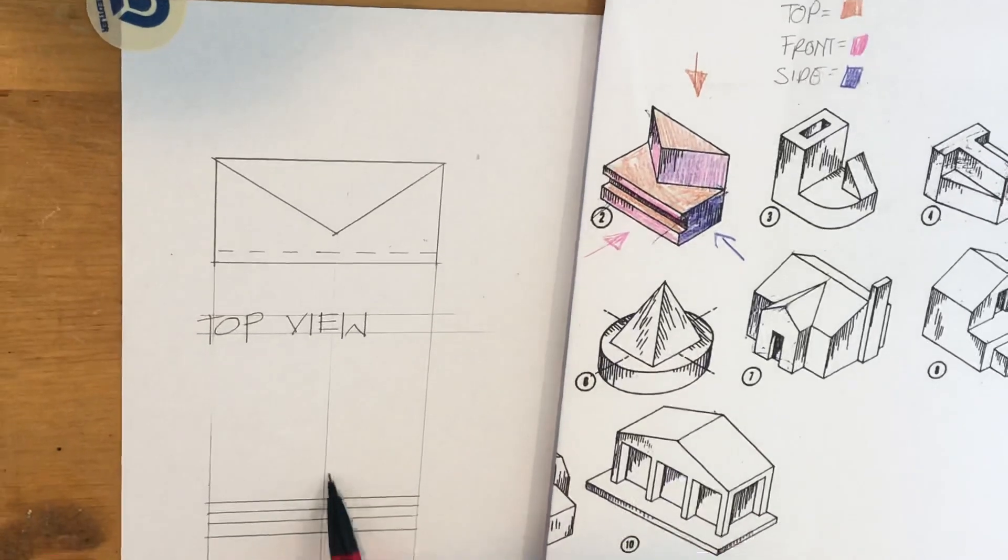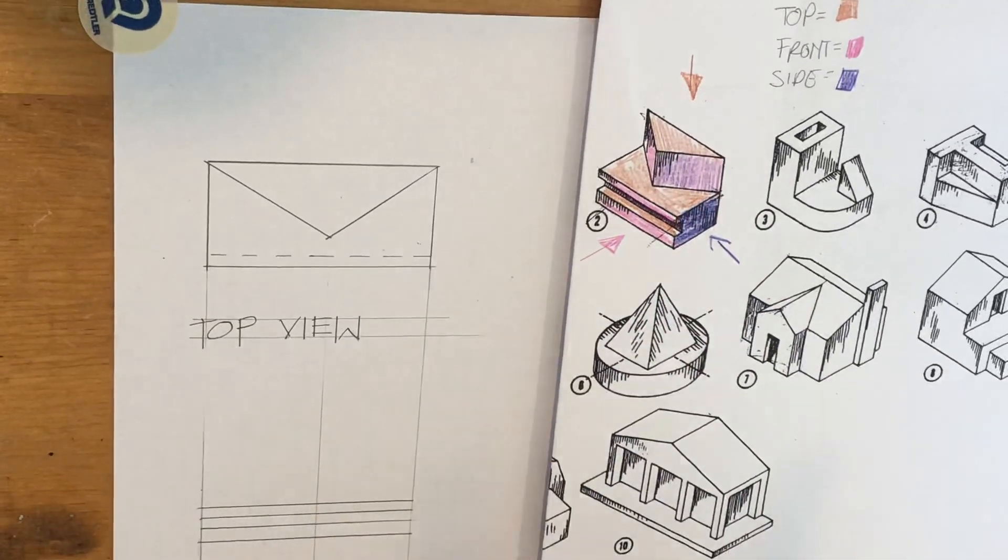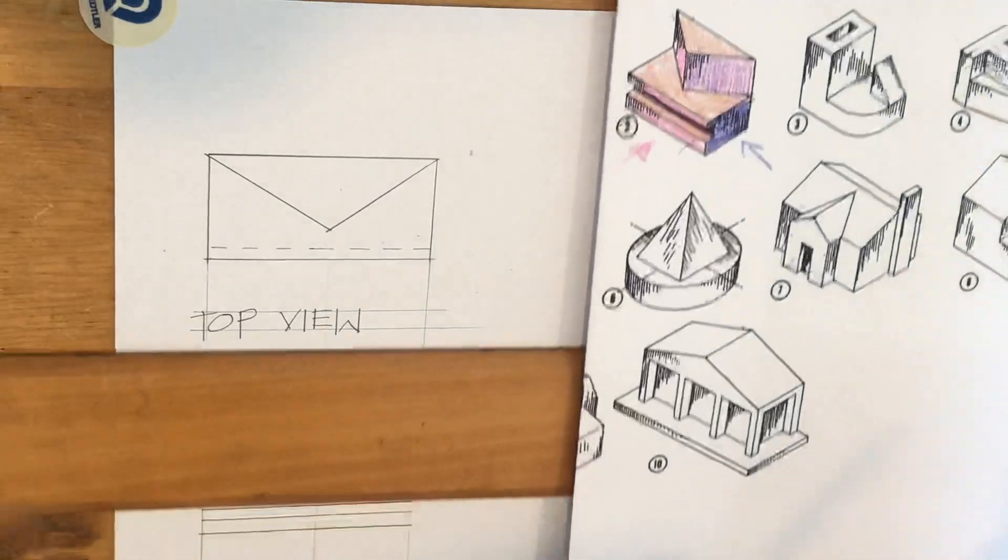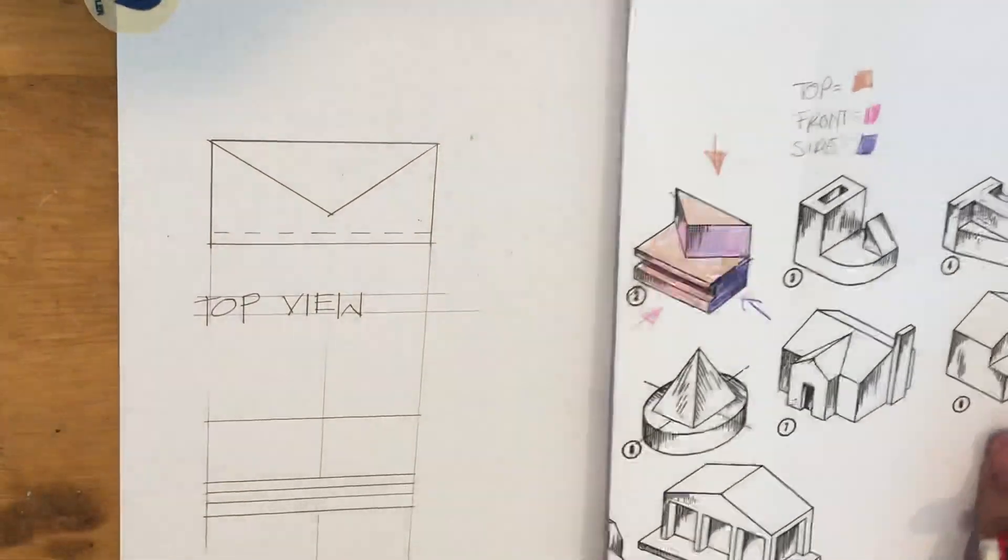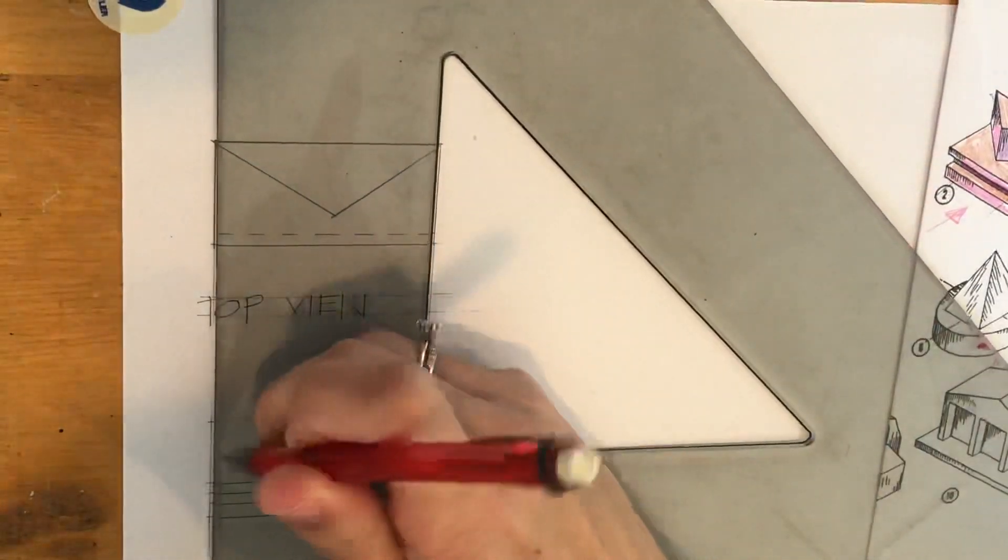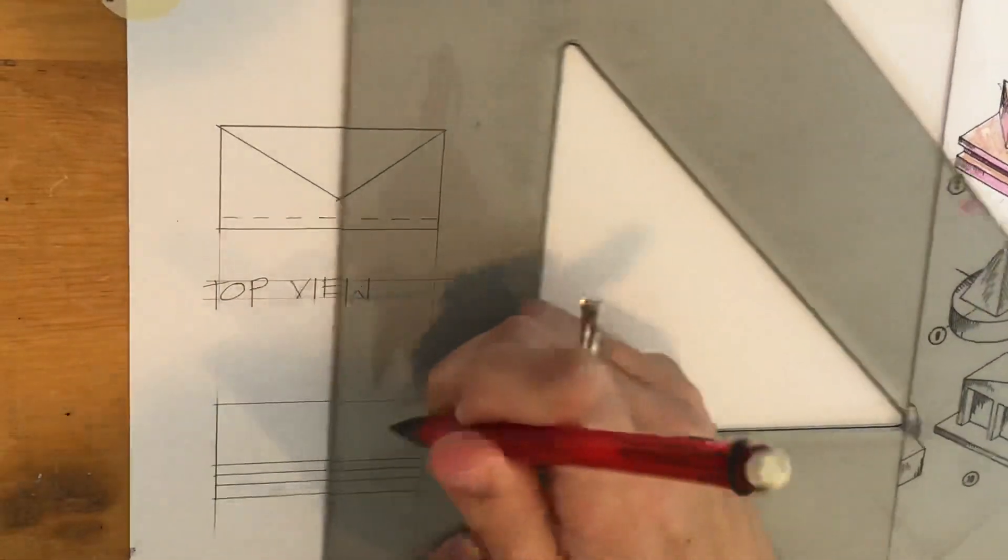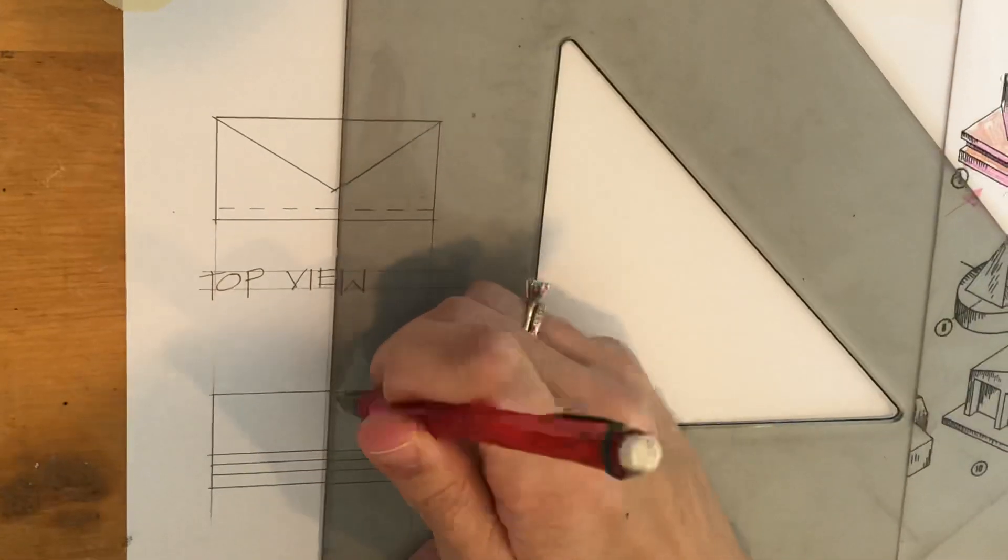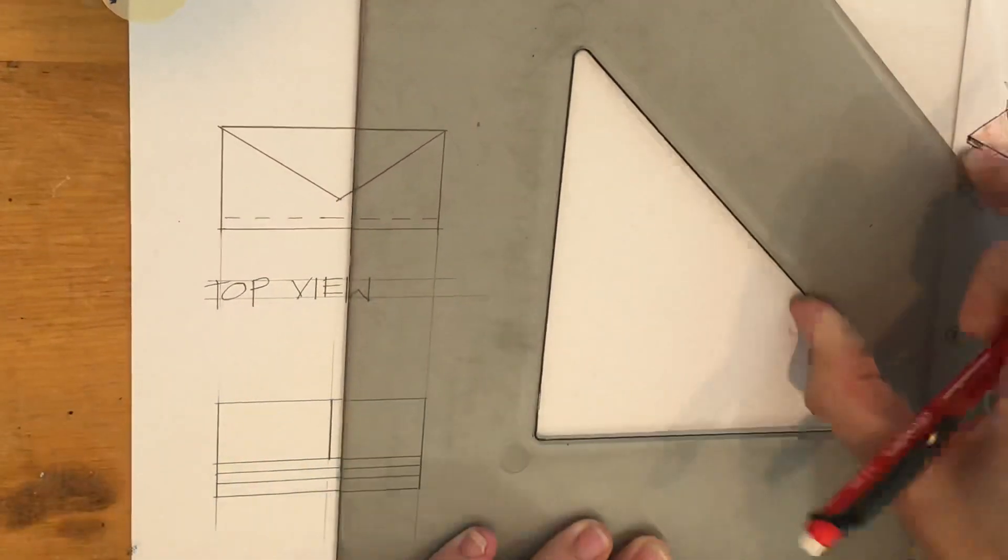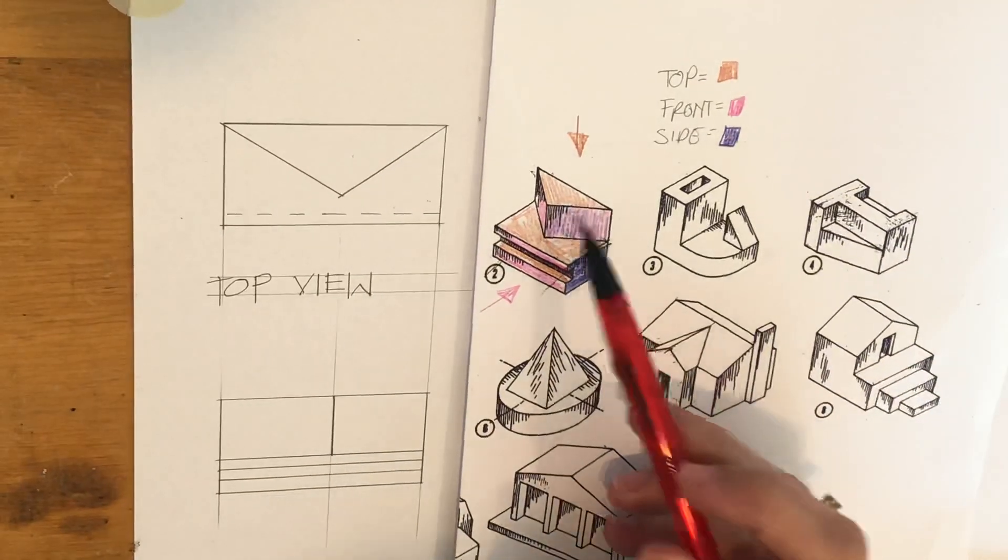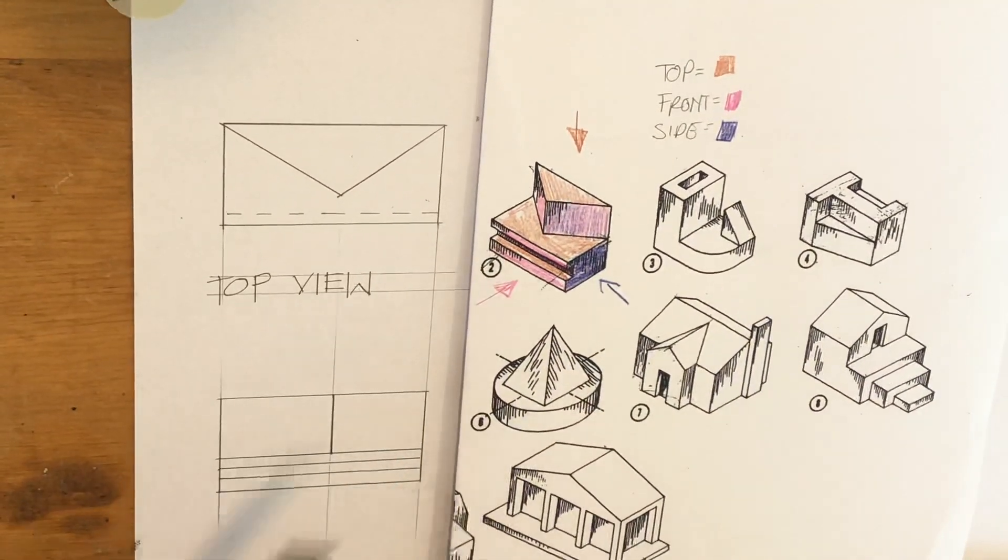And now we have these two weird planes that are at an angle. So we already indicated here, we brought down our midline for the middle and we have our two sides, and all we're going to do is actually close it off on top. I'm just going to go ahead and heavy up these side ones here.